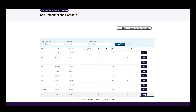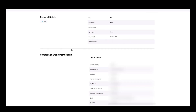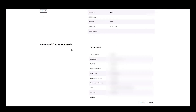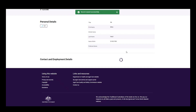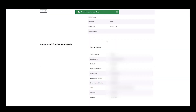Back on the key personnel and contacts page, select view for another contact. On their profile page, select cease under an existing point of contact. Choose the cessation date and confirm. A successful banner message will appear at the top of the page.